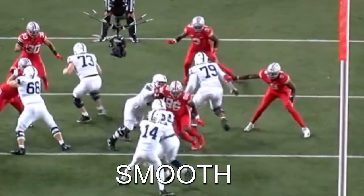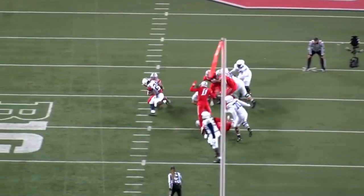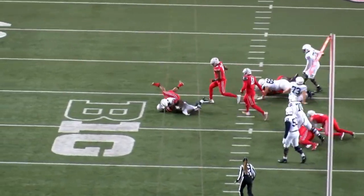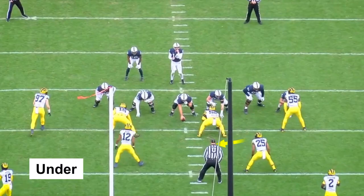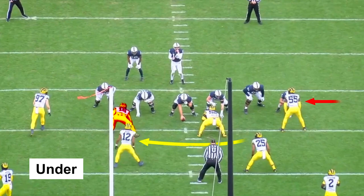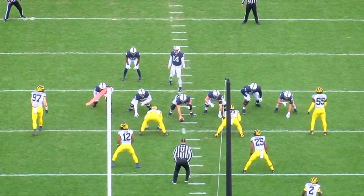Since 4-down fronts are inherently asymmetrical, it means that you have two ways to align to an offense's strength. You can either play under, which has the linemen shifted away from the strength — in this case the three-tech is away from the tight end — or they can play over, where the linemen are shifted towards the strength.